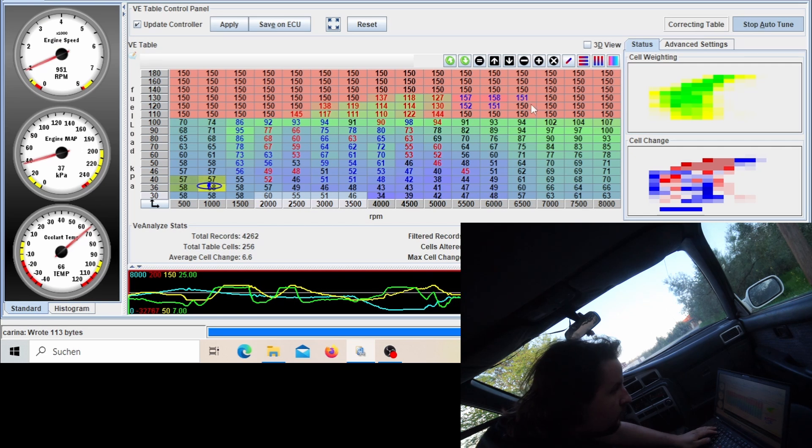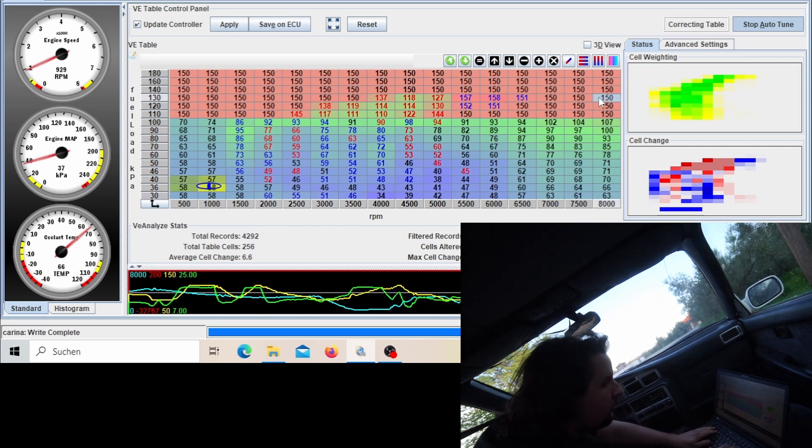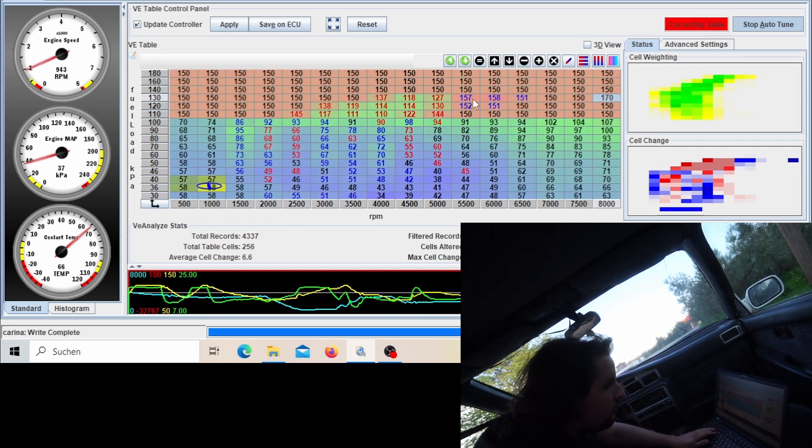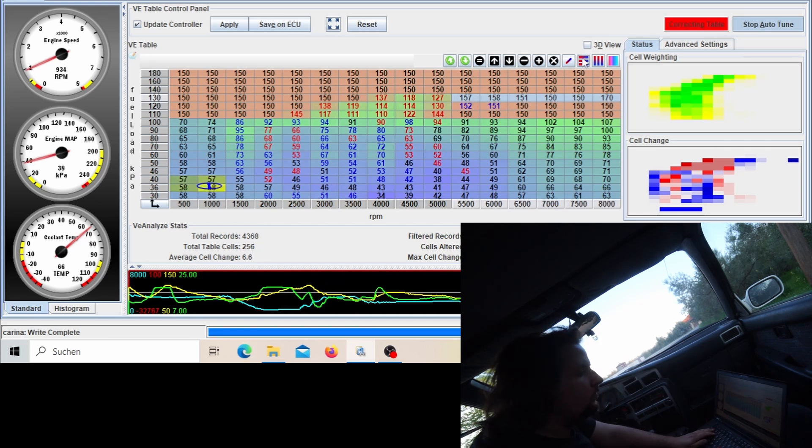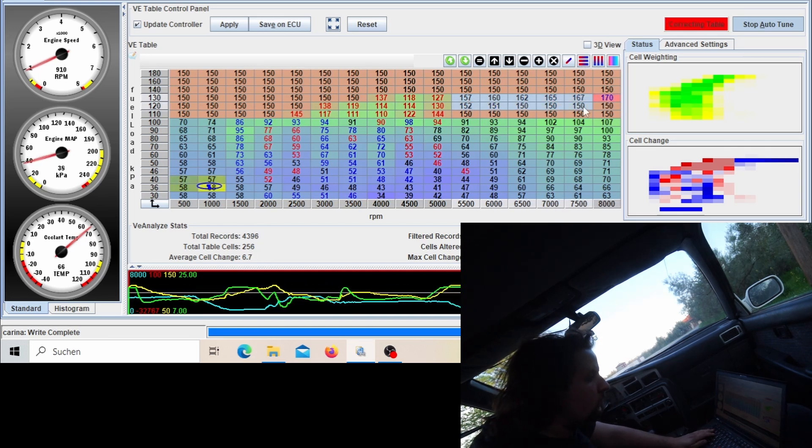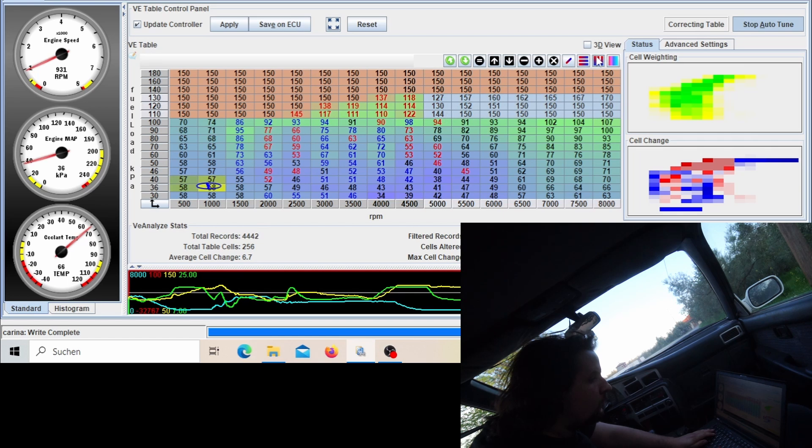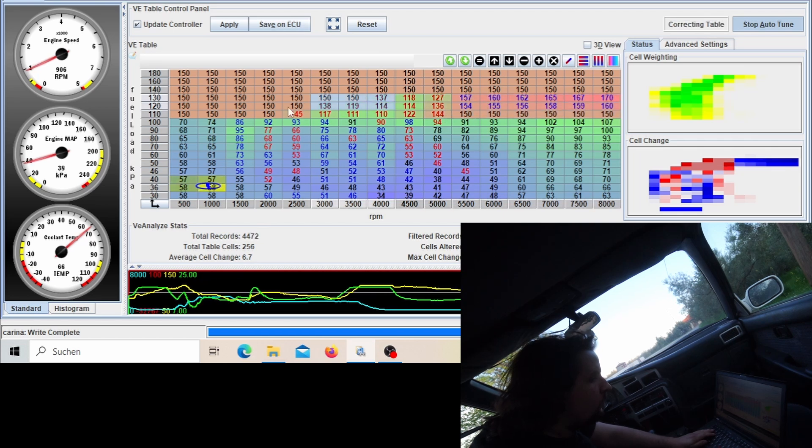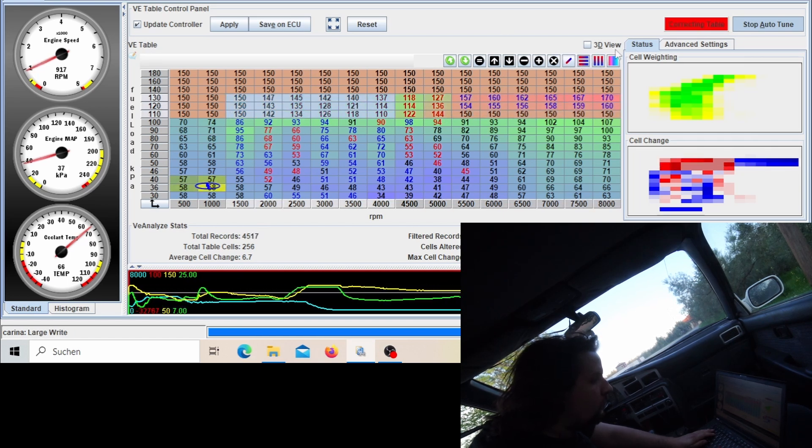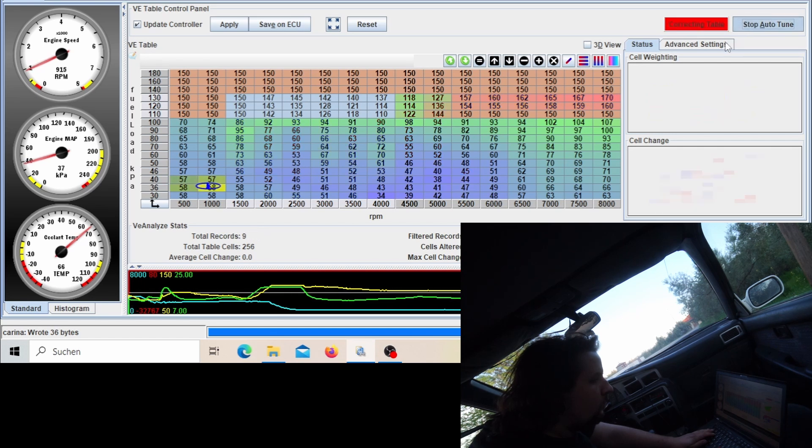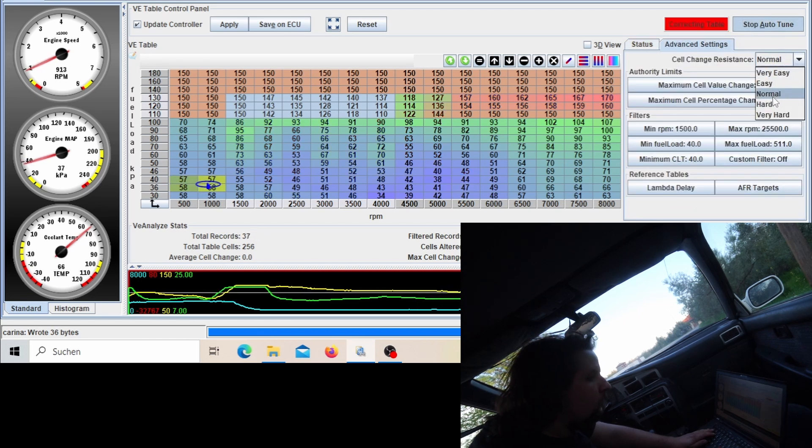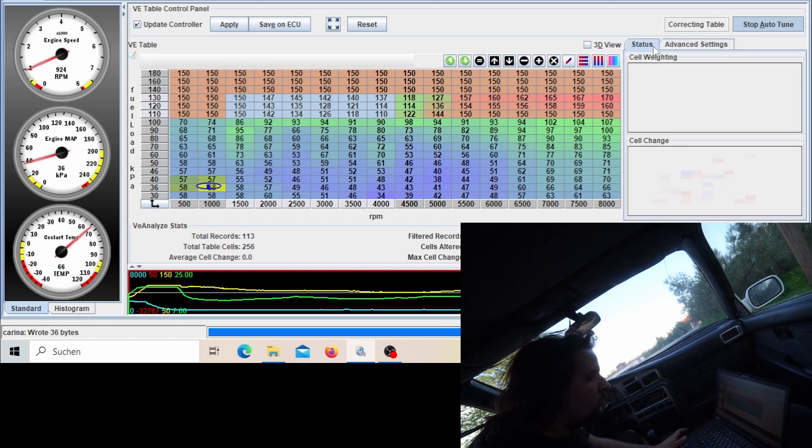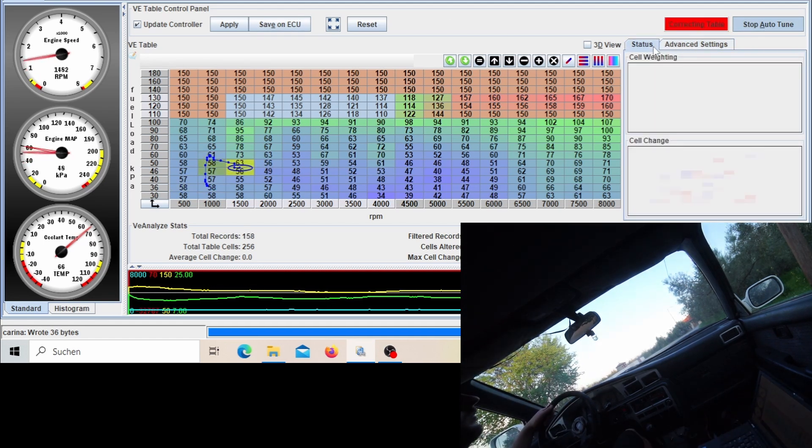I have now driven a bit and I'm just smoothing out these cells a bit. Where I'm thinking the ECU will put in more fuel automatically, I'm actually putting in additional fuel so that it doesn't run lean. And where I see that it pulls out a lot of fuel, I'm actually smoothing that to the previous cells on lower RPMs or on less loads, so that I kind of predict the auto-tune a bit before it does anything.